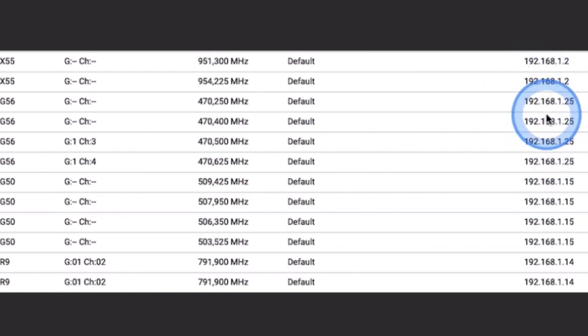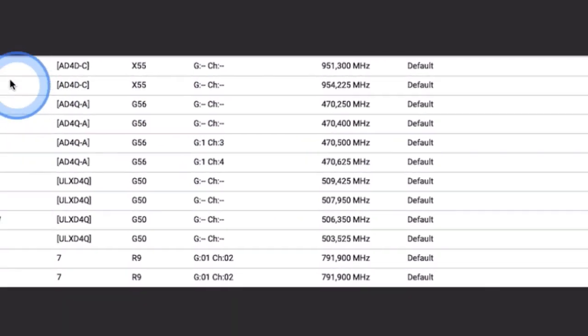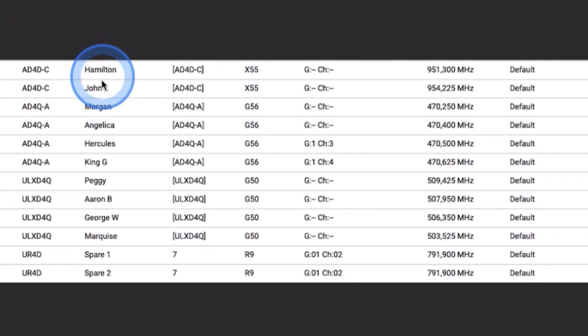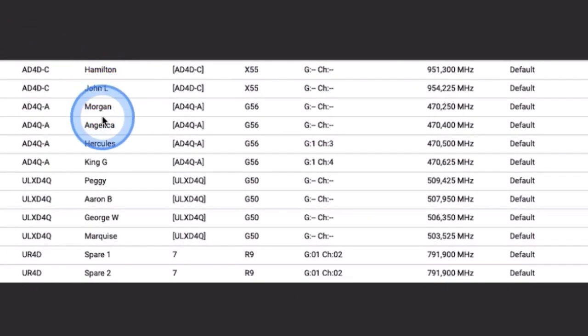Also, before launching Wavetool, the receiver channels should be named with independent channel names. This will speed up the setup later.